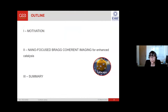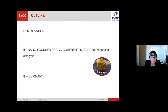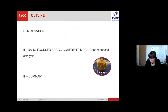Going back to the subject: first I will explain the motivation of the work, then the results of nano-focused bright coherent imaging for HANS catalysis, and I will end with a summary.